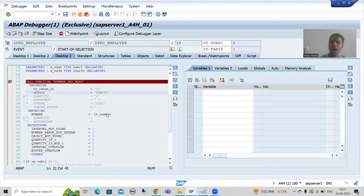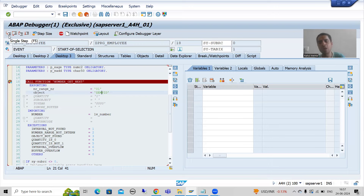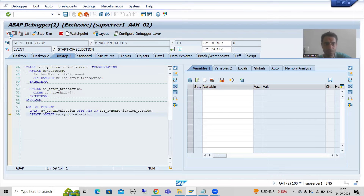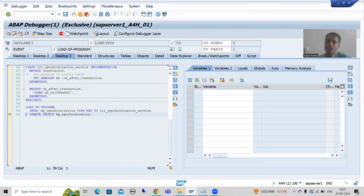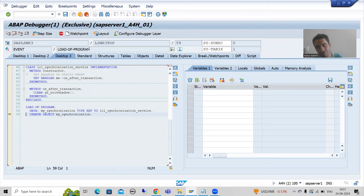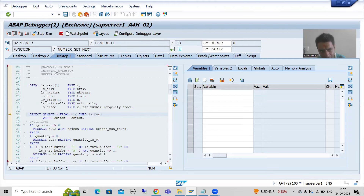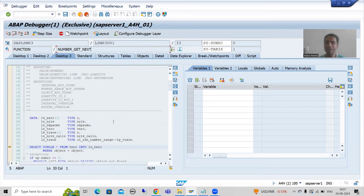I am pressing F5 because I want to go inside this function module. I pressed F5 but I have not gone inside the function module yet — this is the event load of the program. As I told during debugging, if you get lost somewhere you can use F7 to return. After pressing F7, you can see I am now in the function module NUMBER_GET_NEXT. Now we can start with the debugging.